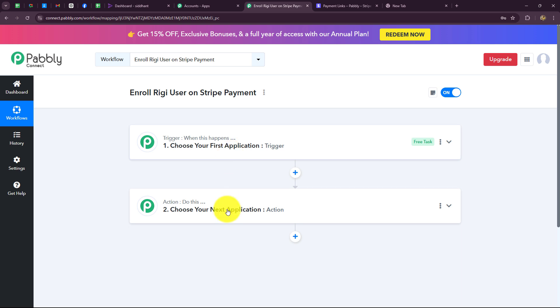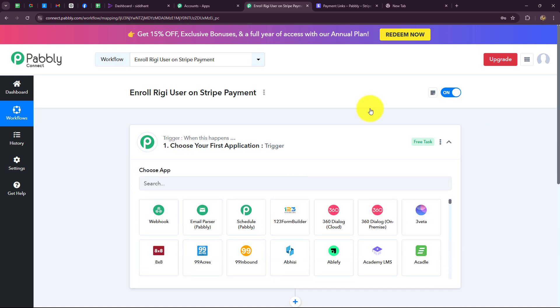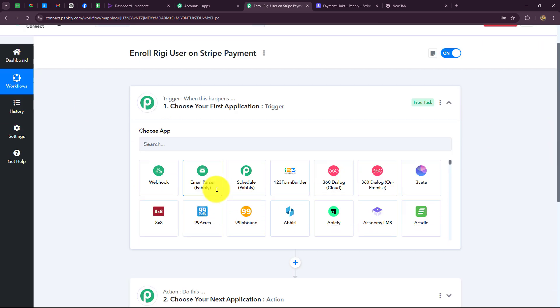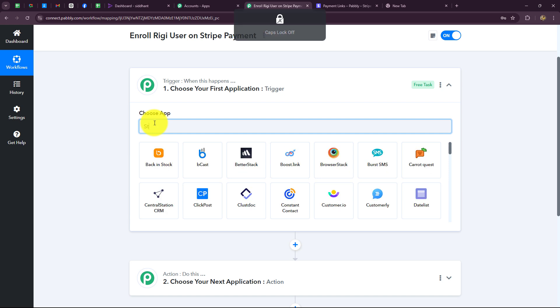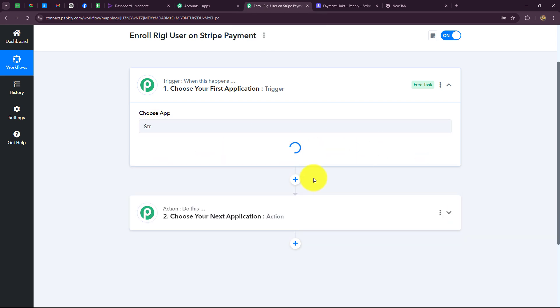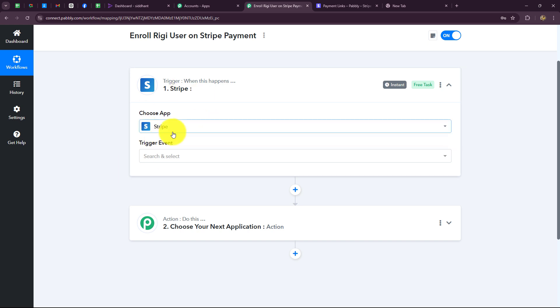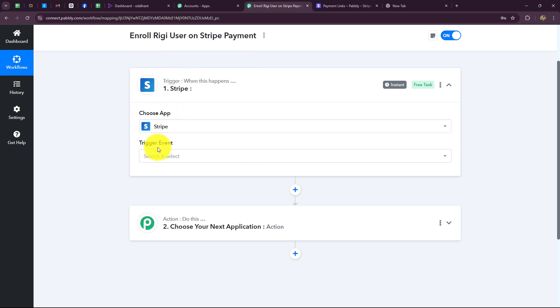After understanding the concept of trigger and action, let us quickly start creating our automation step by step. We will go to our trigger step and select our trigger application. Our trigger application will be the payment gateway, Stripe. When the payment is received, we want to capture the response and with that payment response, we want to start the workflow.